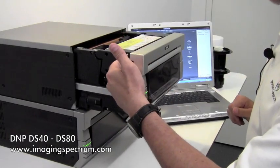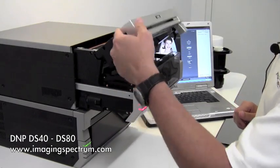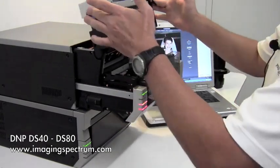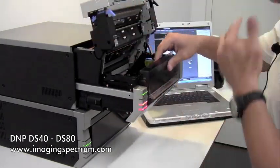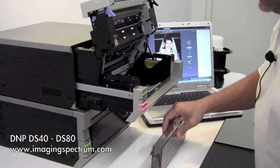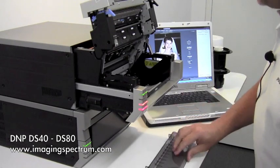We're going to pull the blue handle towards yourself. It's going to pop this open. Remove the scrap catcher.